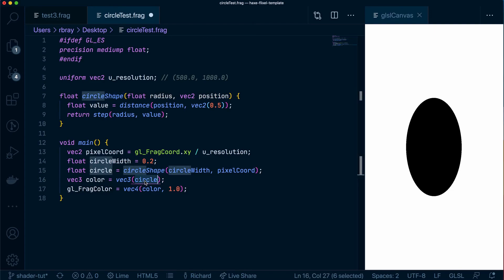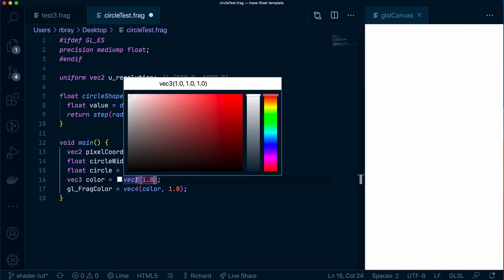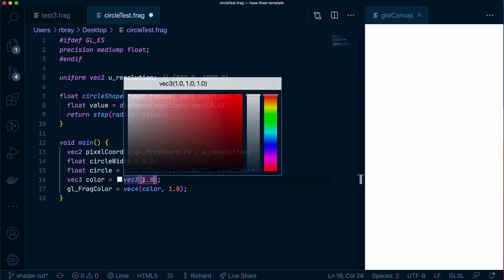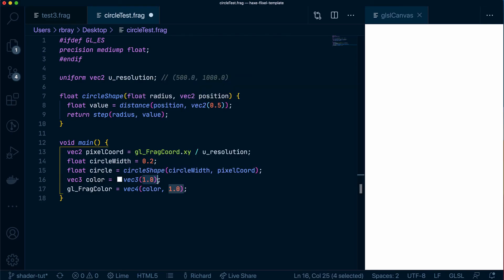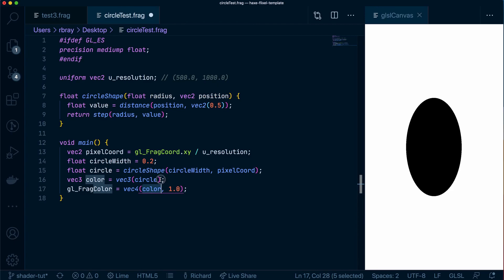Now this is using a technique called swizzling which means if I return one value in here it can assume that because it's a vec3 it's going to have the same value three times so whatever this value will be either 1 or 0 in this case it will have that three times and with swizzling we'll put that vec3 inside here. So essentially I could remove a whole line and just do this and it's the same thing.